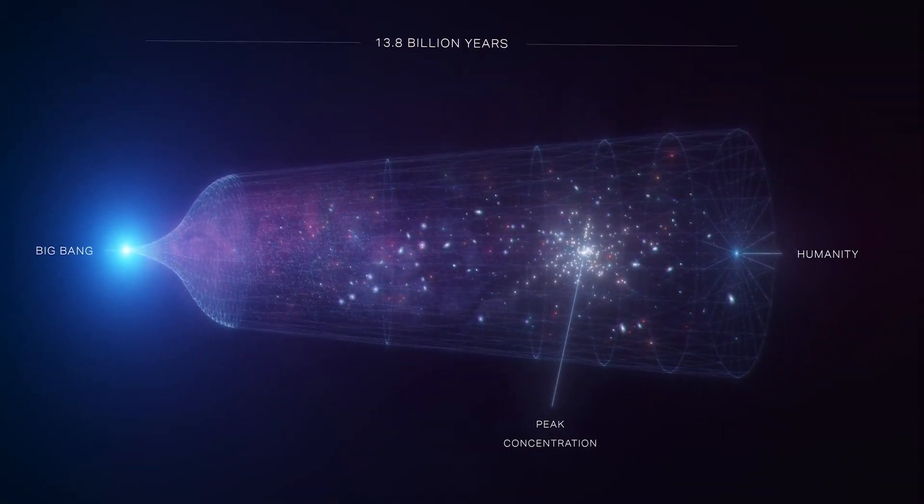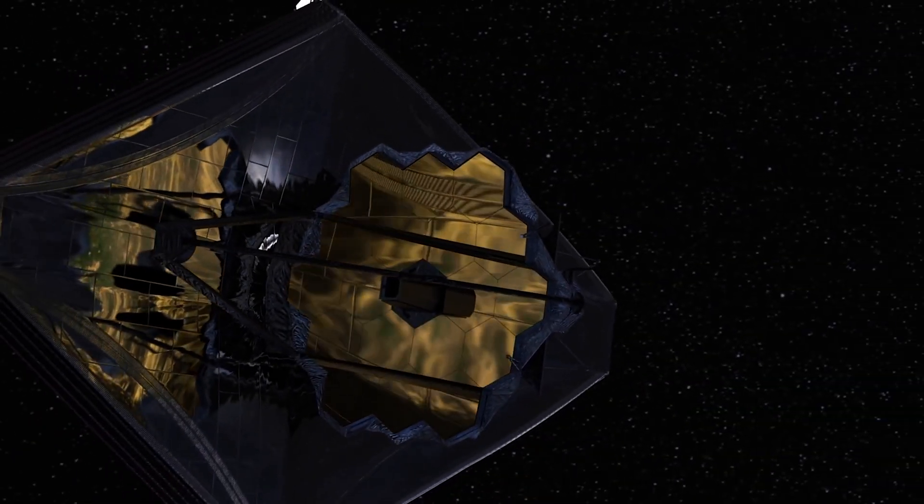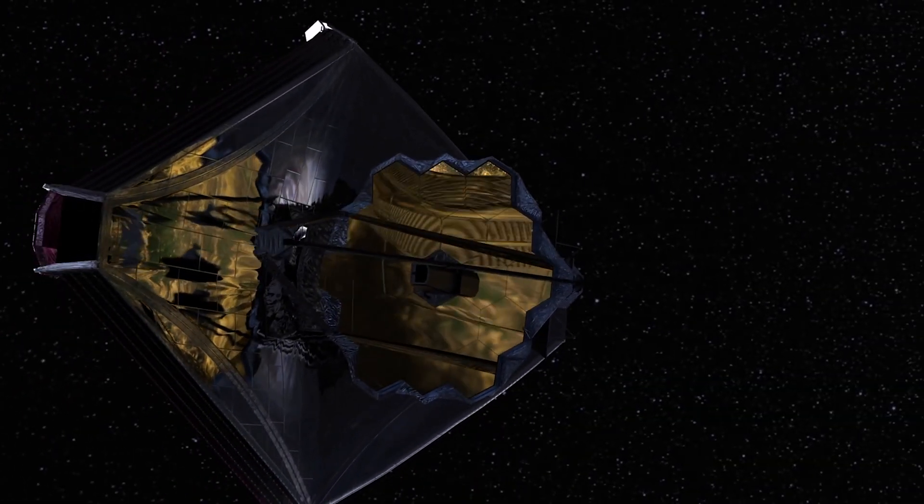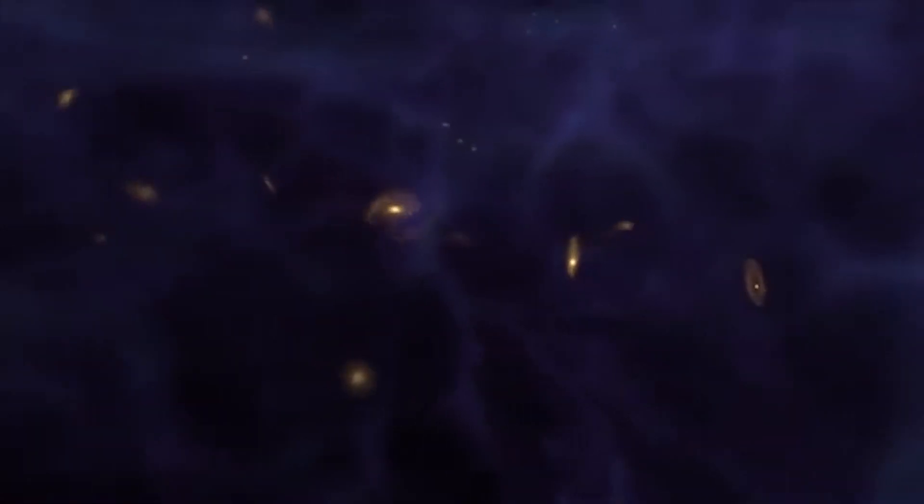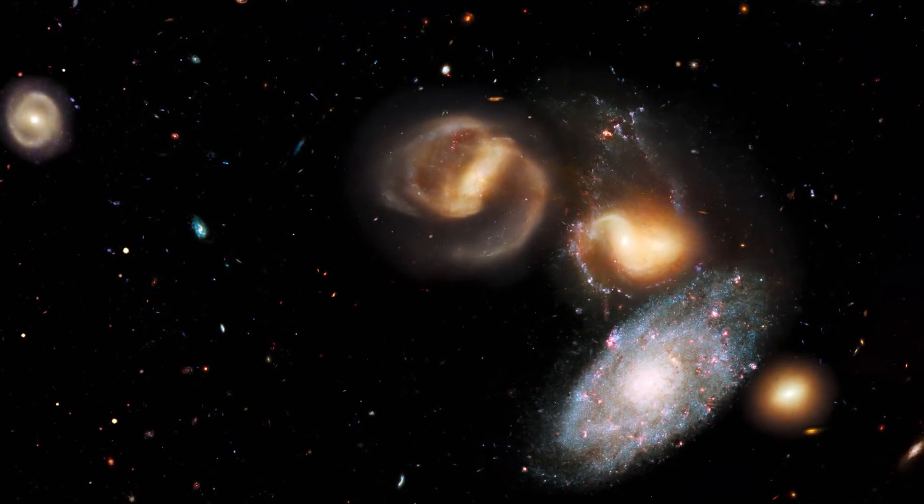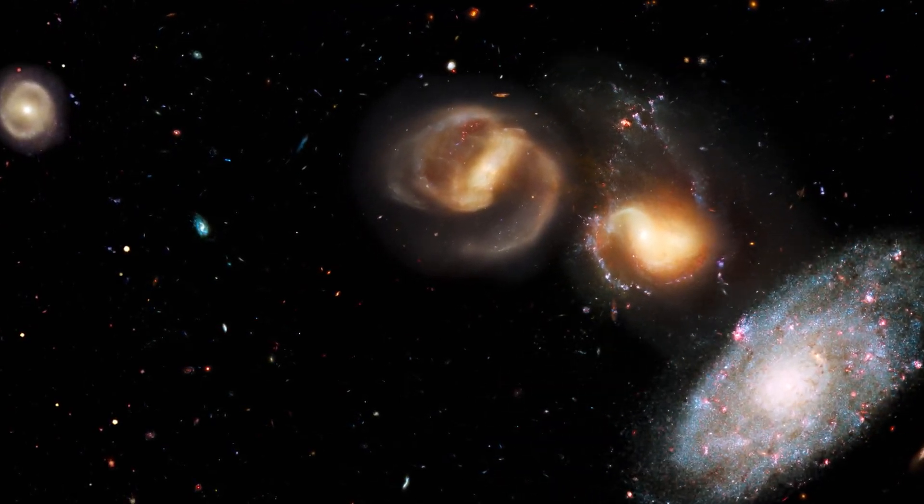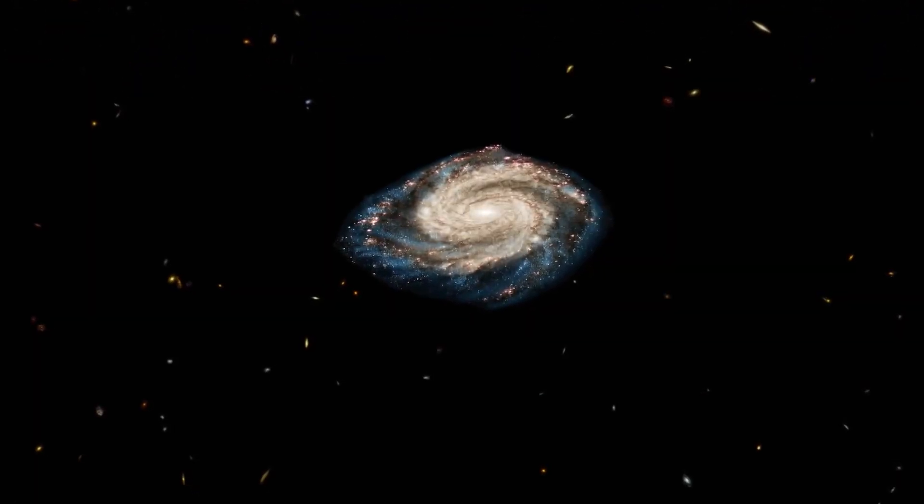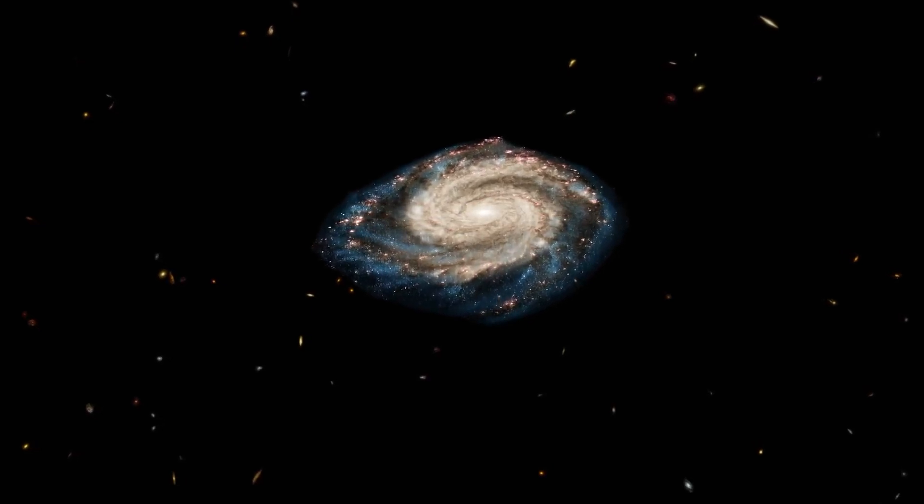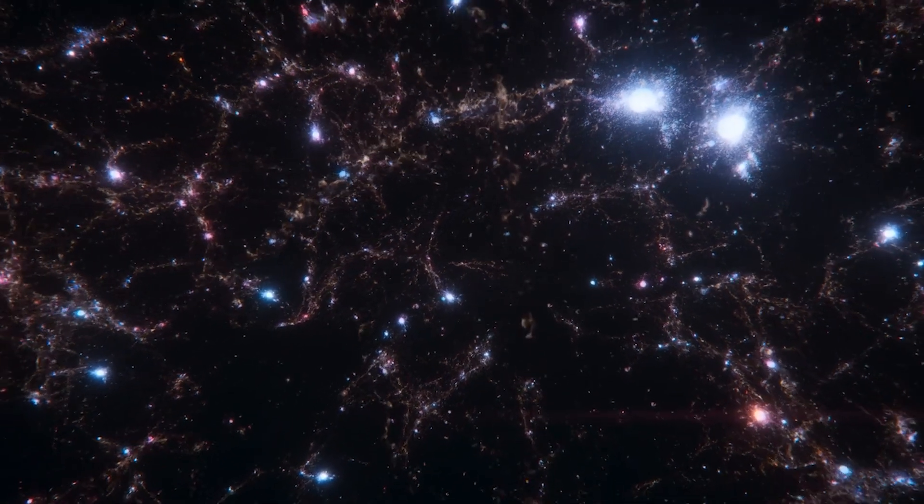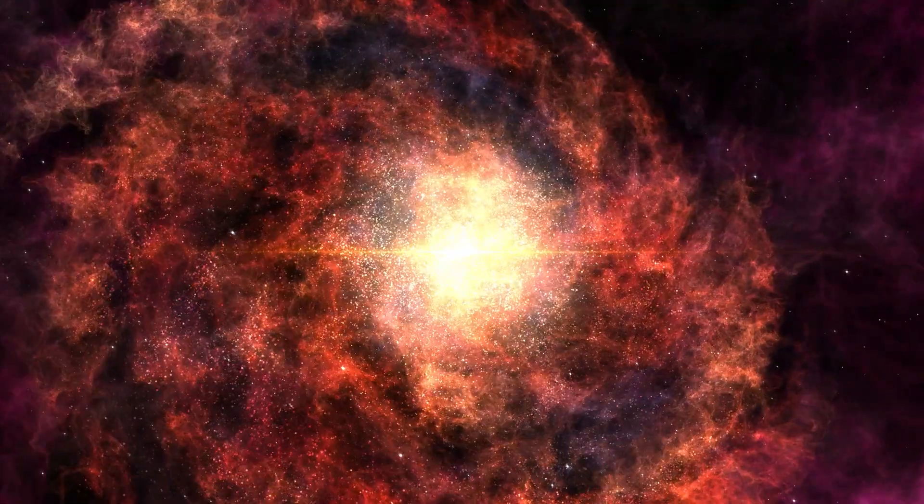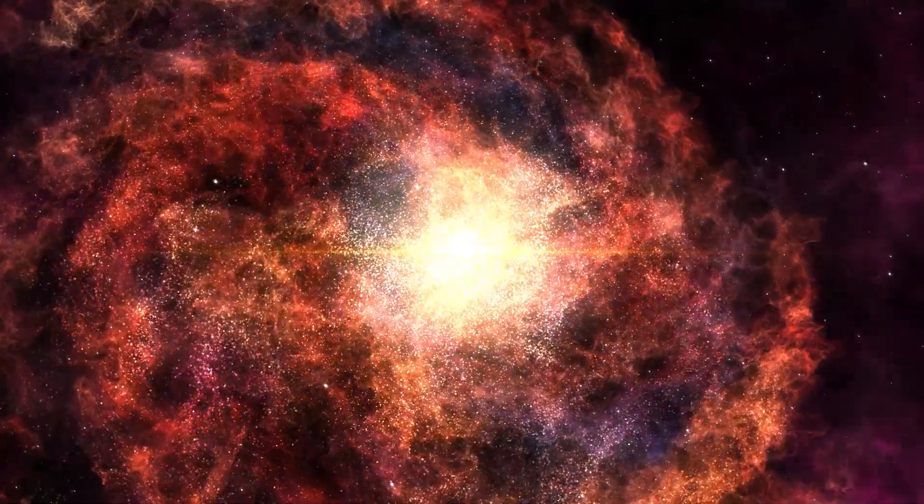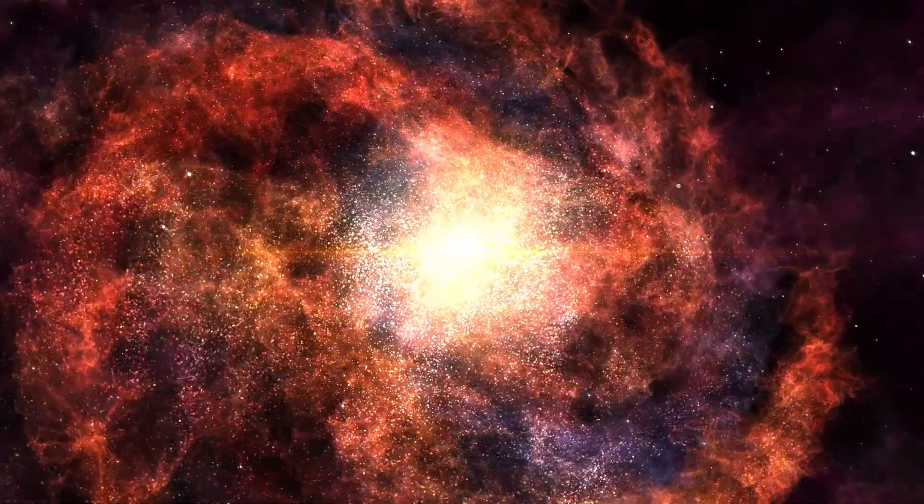This unexpected discovery caused a ripple of excitement in the world of astronomy, shaking up what we thought we knew about galaxy formation. These mind-blowing findings not only raised questions, but turned the whole idea of how early galaxies formed upside down. Now scientists find themselves in new and uncharted territory, like explorers in a cosmic wilderness, rethinking everything they thought they knew about these majestic cosmic structures during the universe's early days.